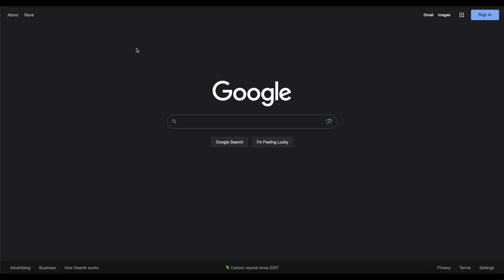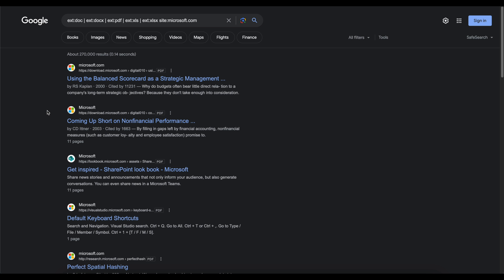So I have Google already pulled up on the screen right here. What we'll do as our first one is going to do a search that tries to find publicly accessible documents. Okay, so this is the query right here. You see a lot of extensions up top. It's looking for Word documents, PDF files, Excel documents. And I use microsoft.com as an example for this. We see about 270,000 results when we do this.